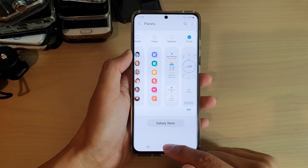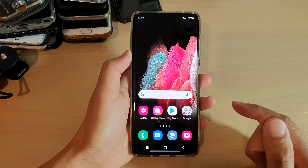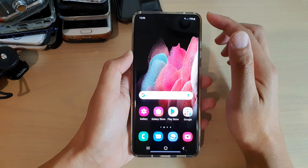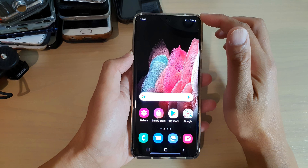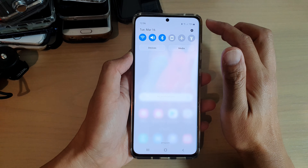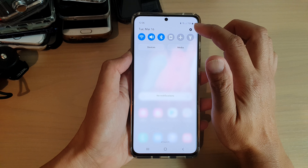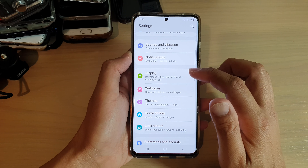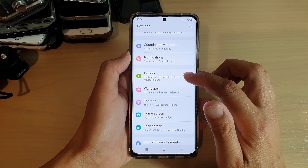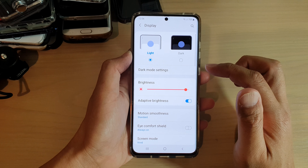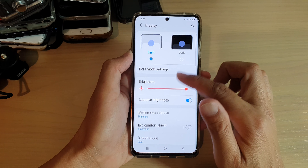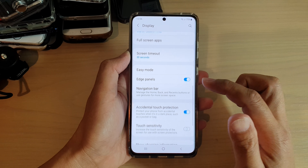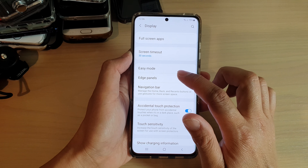First, tap on the home key to go back to your home screen. Then swipe down at the top and tap on the settings icon. Next, tap on Display, then go down and tap on Edge Panels.